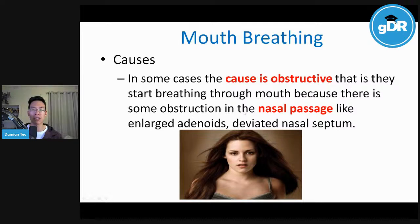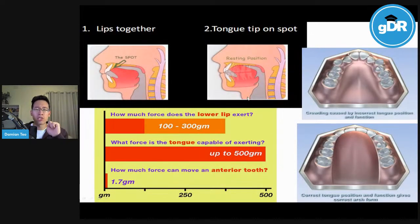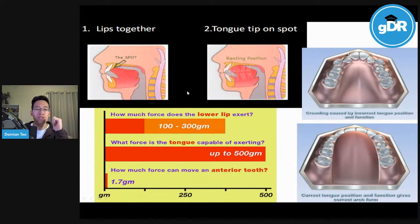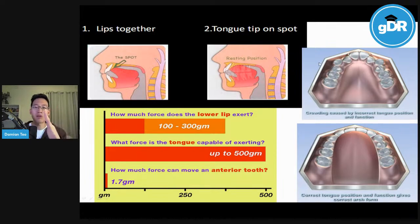Nasal breathing is especially important in kids because it encourages proper orthodontic growth. The tongue is the natural palatal expander — it exerts about 500 grams of force. If the mouth is closed and the tongue is on the roof of the mouth, it will grow and expand the palate. But if the mouth is open, the tongue is not on the palate, and the cheeks, buccinators, and masseters push inwards, making the mouth smaller. That's why we see orthodontic crowding issues — it's directly related to breathing pattern.